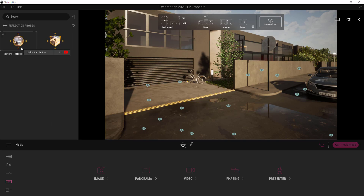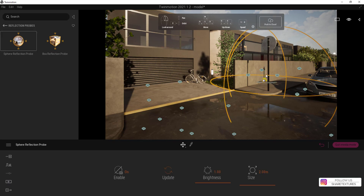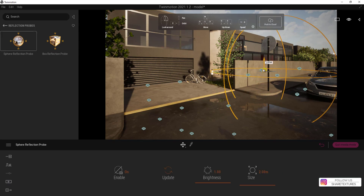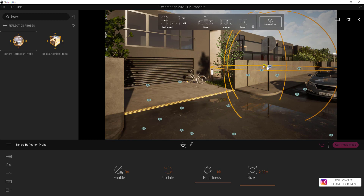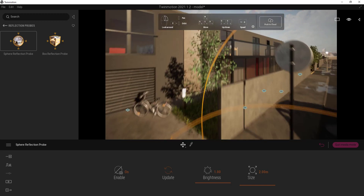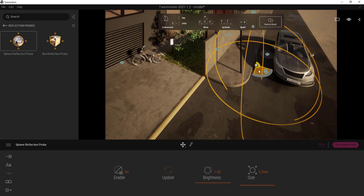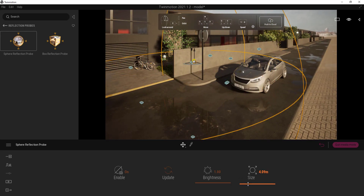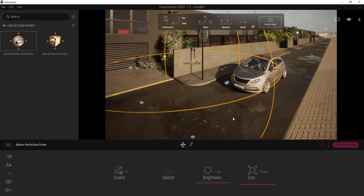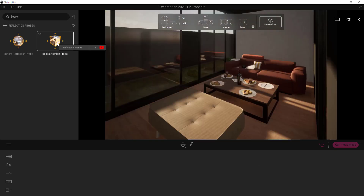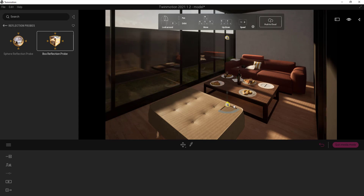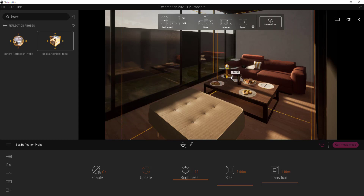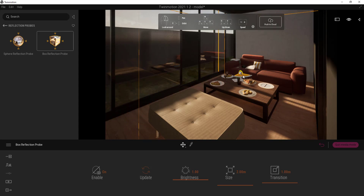Here you have two options. The sphere reflection prop is generally used for exterior scenes, on curved and reflective objects like cars and metals. The size defines the reflection area. The box reflection prop is generally used for interior areas which have a rectangular shape. According to your scene, you can of course use more than one reflection prop.